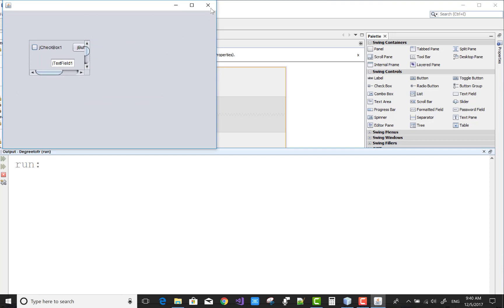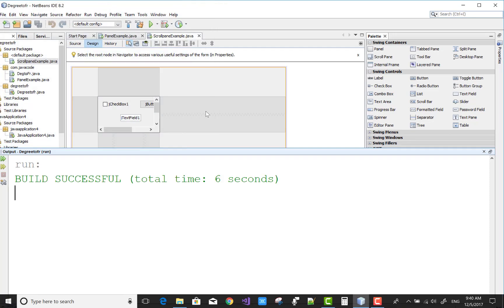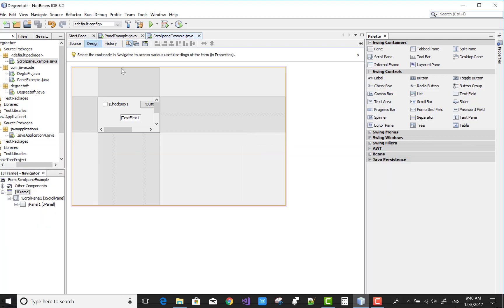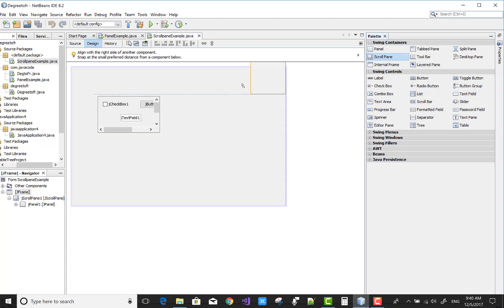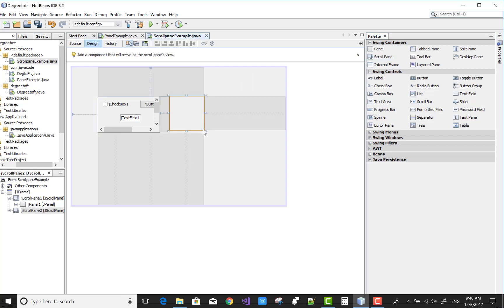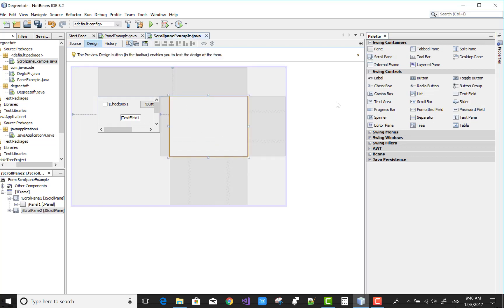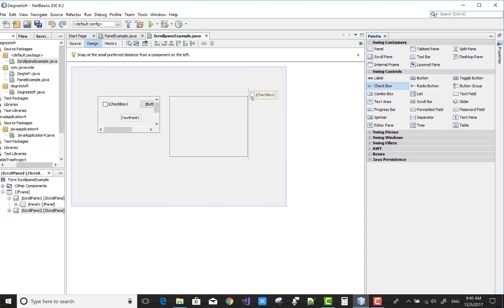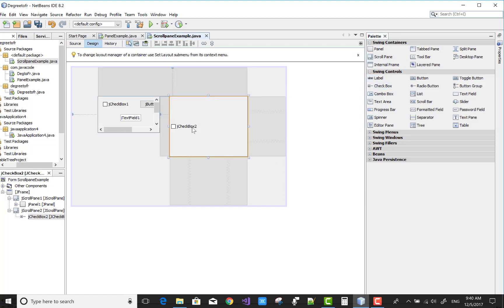Okay, so the scroll pane is working for your container control. You can add in the controller like the checkbox controller. You'll notice that scroll pane controller contains the panel control automatically.